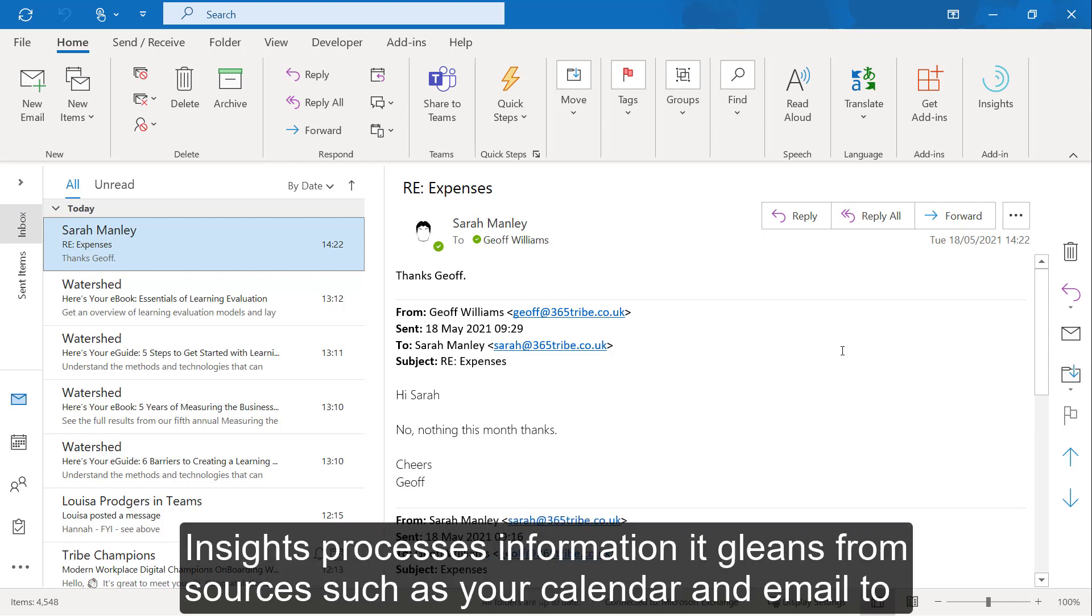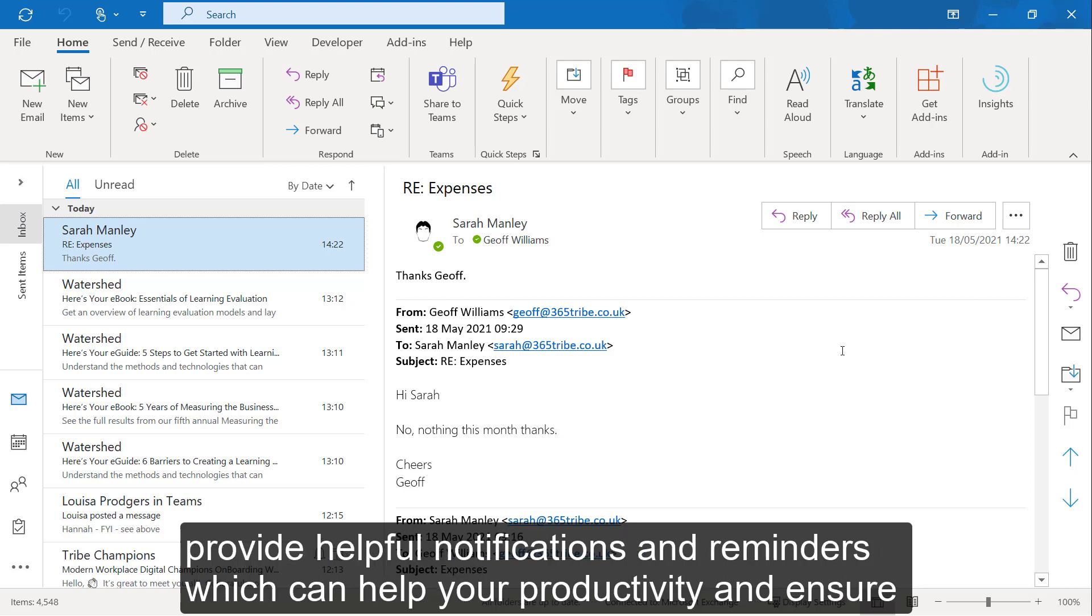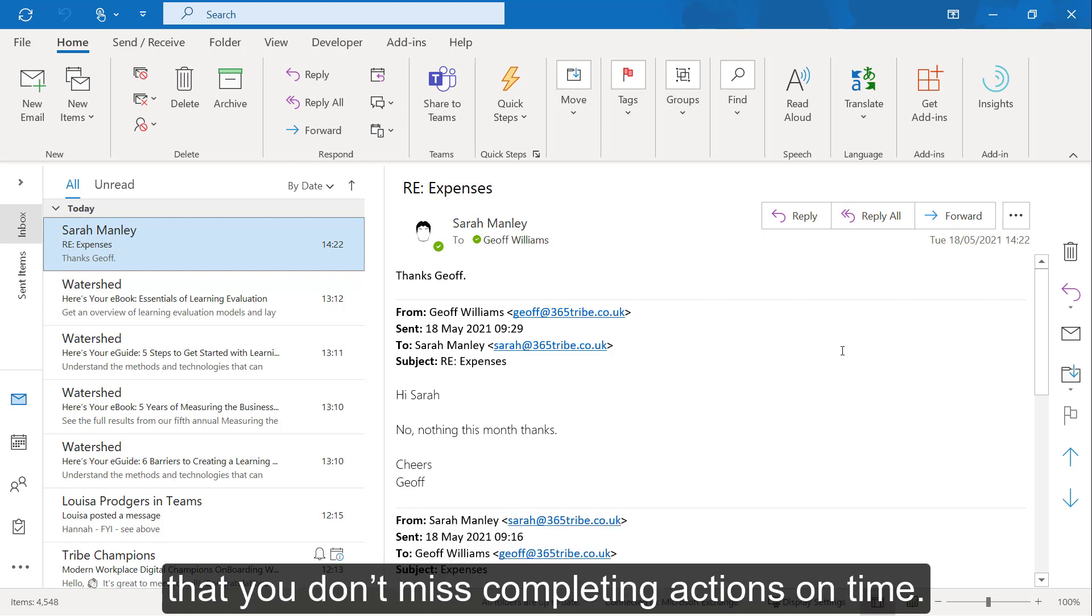Insights processes information it gleans from sources such as your calendar and email to provide helpful notifications and reminders, which can help your productivity and ensure that you don't miss completing actions on time.